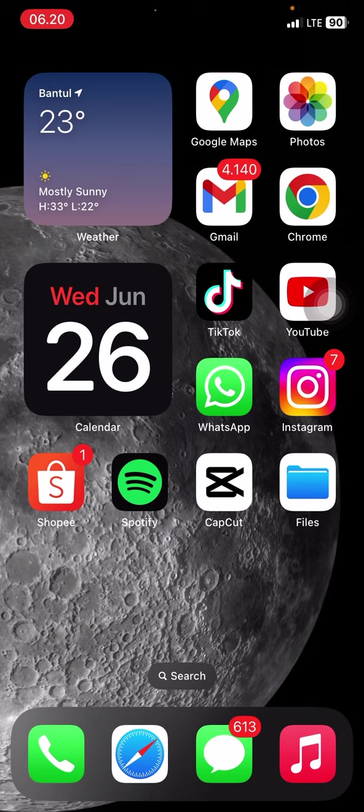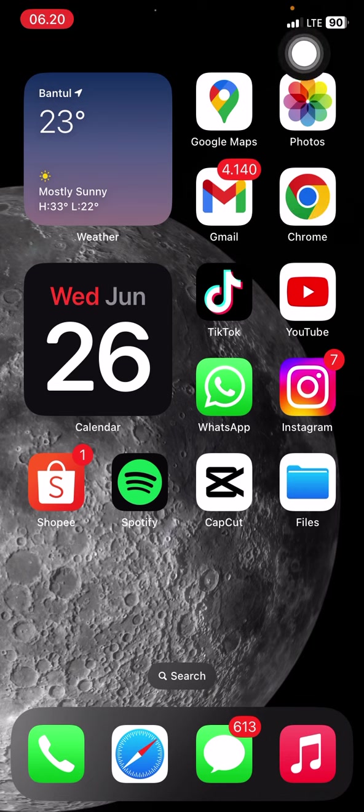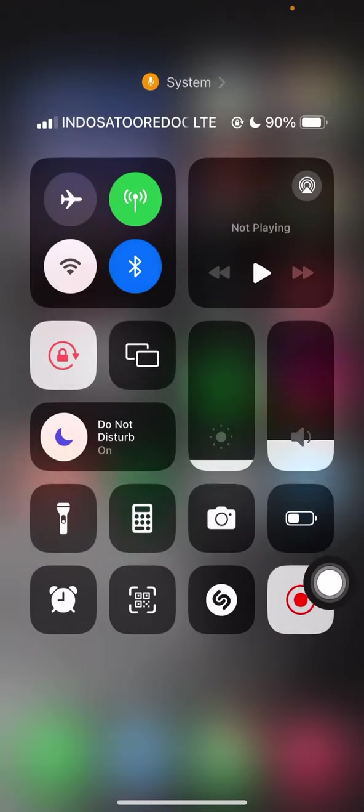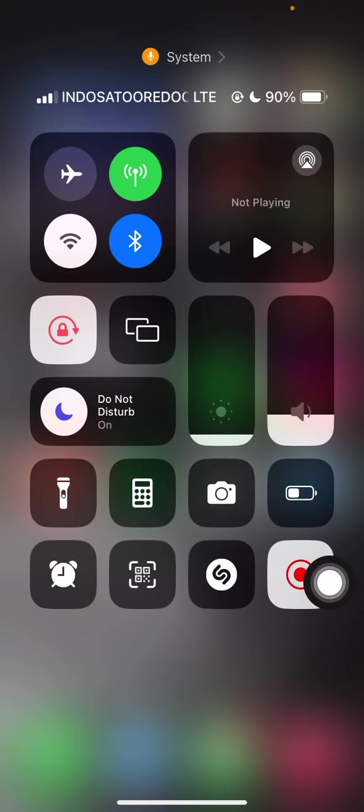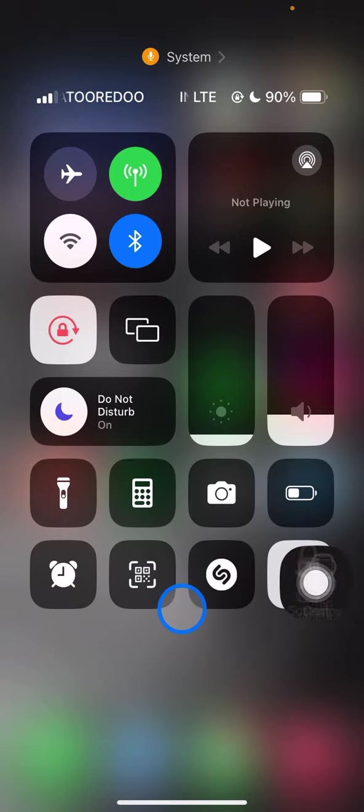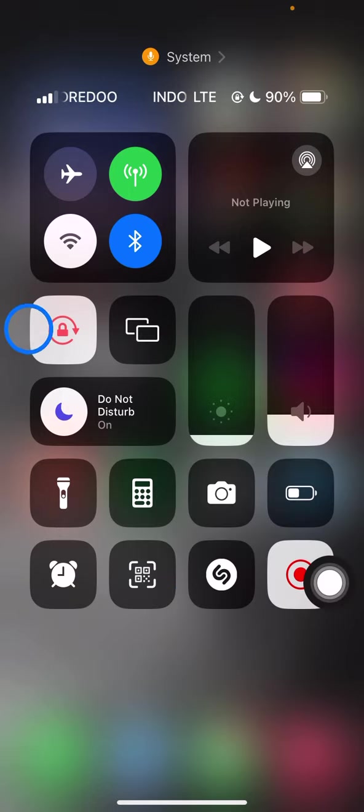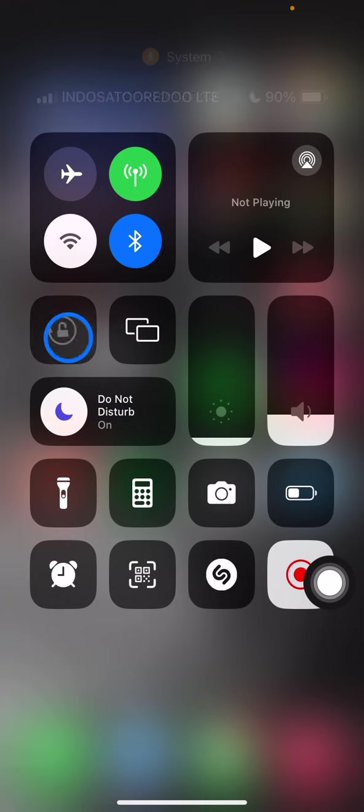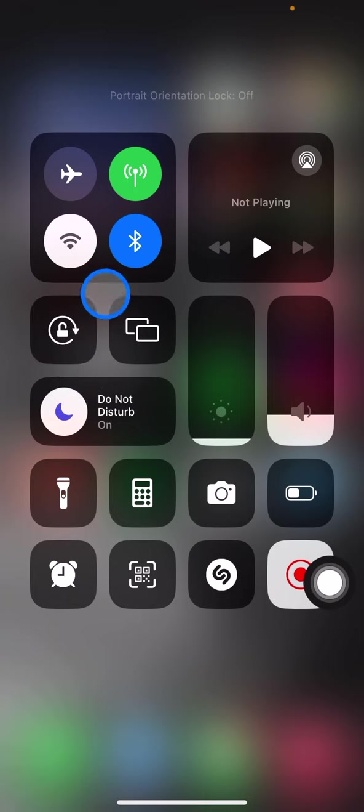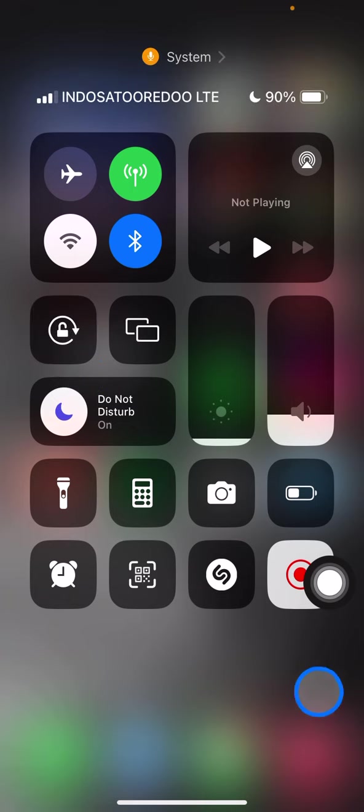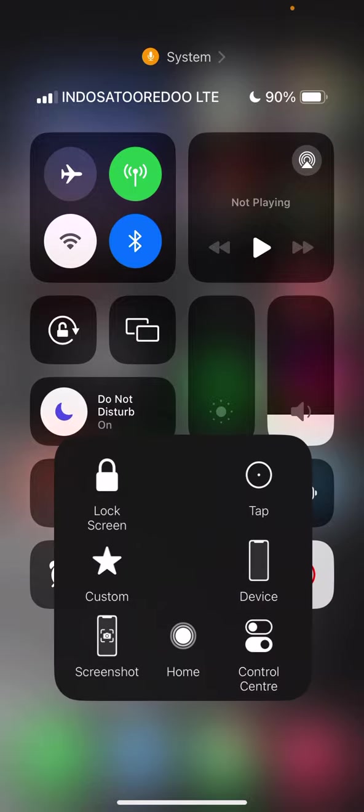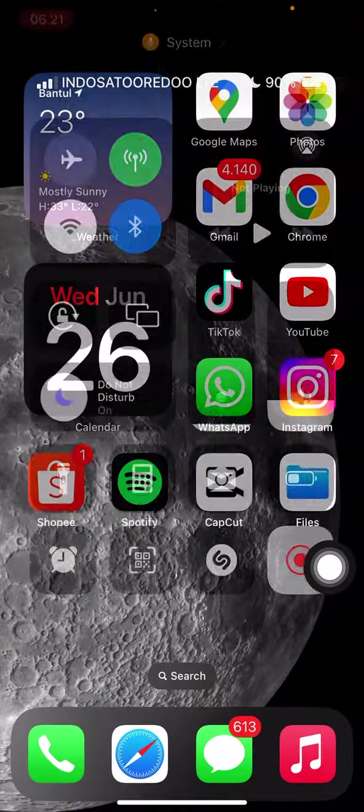The first method is you just need to visit your control center just to make sure that the rotate screen is not being locked. You just need to swipe to this part here so you will visit this control center. Make sure that this is not in active mode. You just need to tap on it to turn it on. Now whenever you rotate your screen it will automatically rotate.